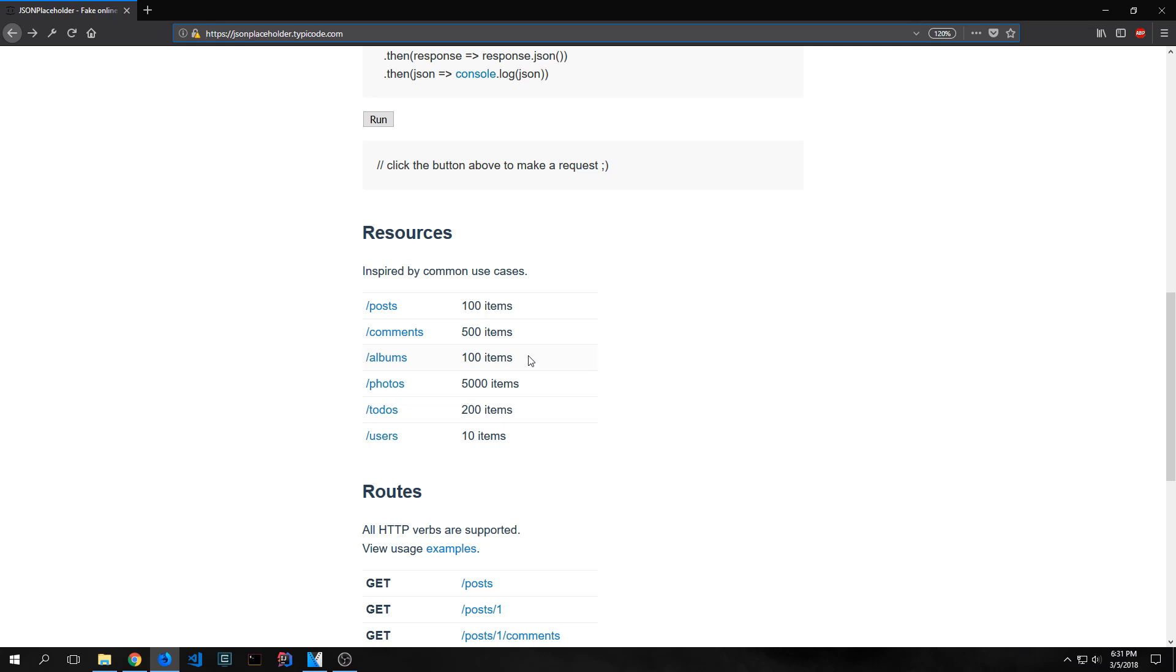This is important because you won't always have a set amount of data. When you have a dynamic amount of data that you want to load lazily you need to make use of something called a stream and that's what we're going to be doing in this application. What the application will allow us to do is render the photos when we need them and not before.